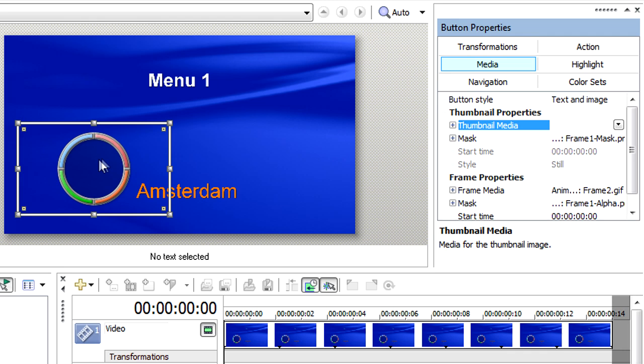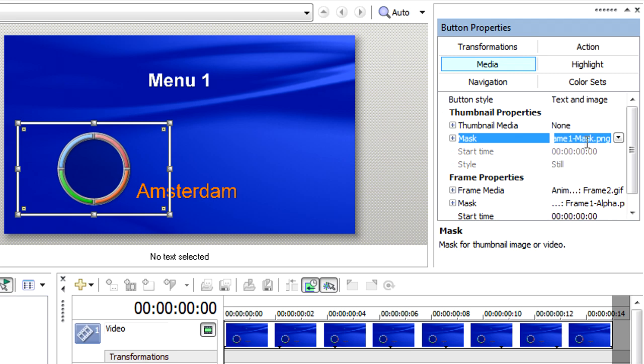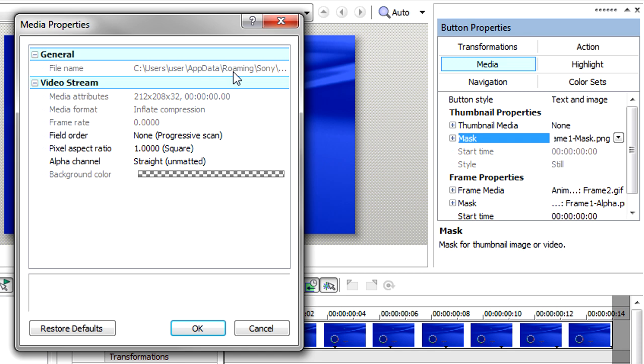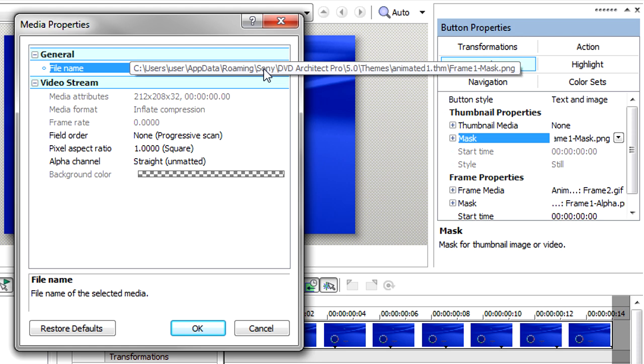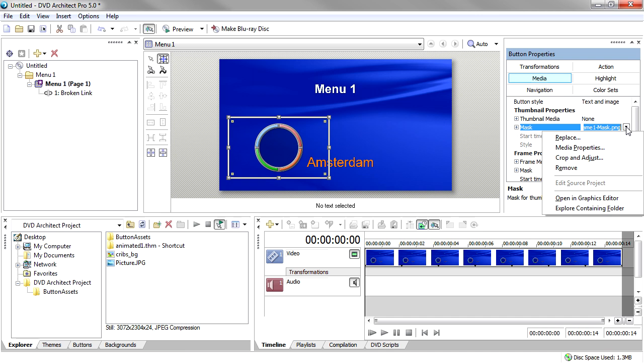Now, click the Mask text box under the Thumbnail Properties, then click the drop-down arrow and choose Media Properties from the menu. In the Media Properties dialog box, the File Name field shows you the name and file path of the mask artwork. In this case, since the artwork comes from one of the included themes, you find it in the folder for that theme. Make note of this location and click OK. Then, remove the mask artwork from the Thumbnail Properties section.